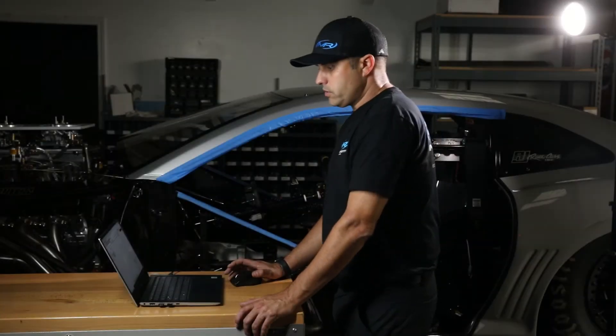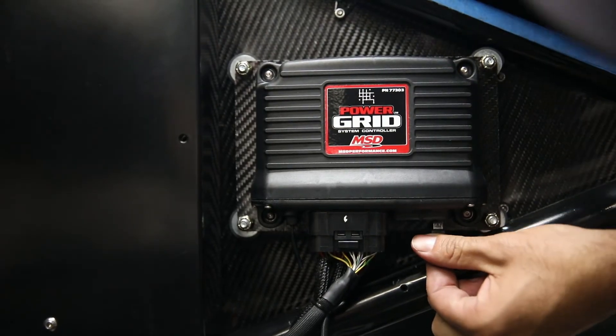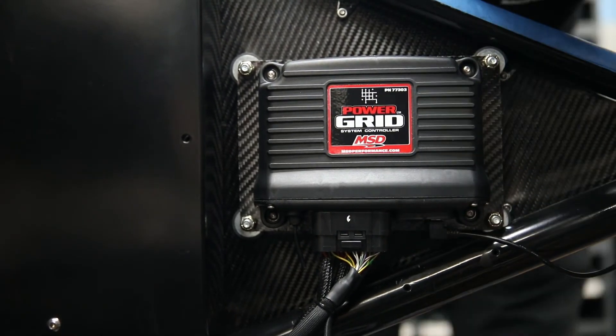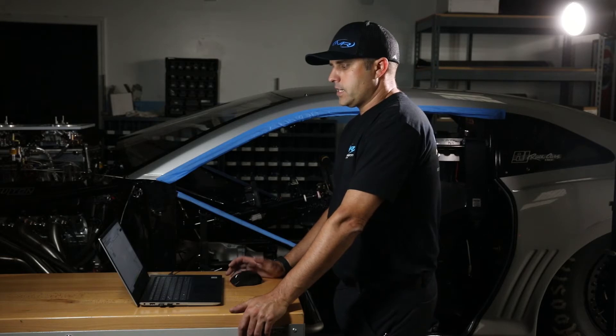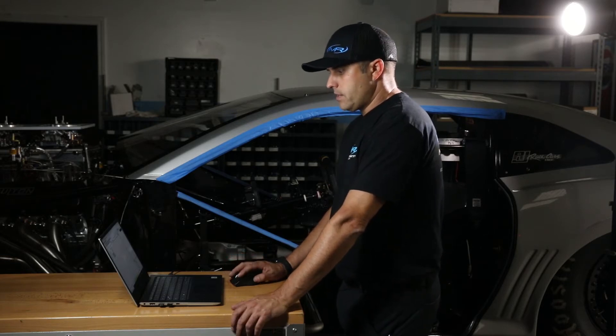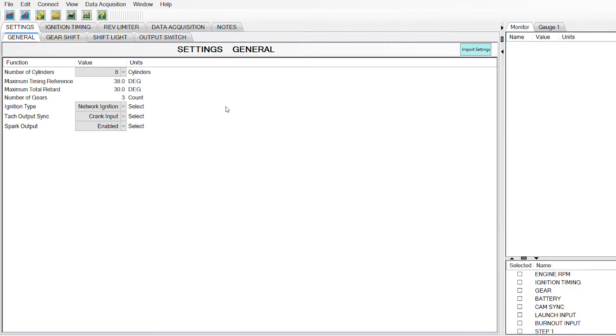Okay guys, so the first thing you do is hook the USB cable to the Grid and then hook it to your computer, open your program, and you're going to see a screen that looks like this when you initially open it.